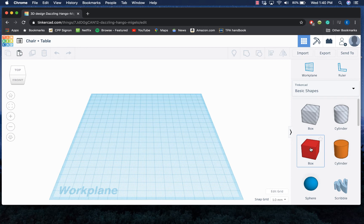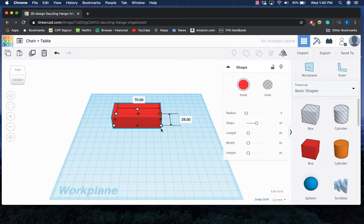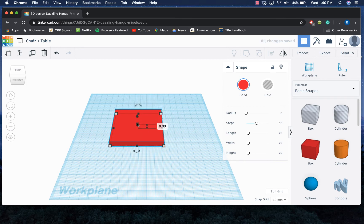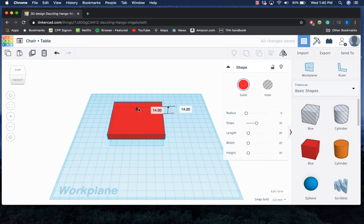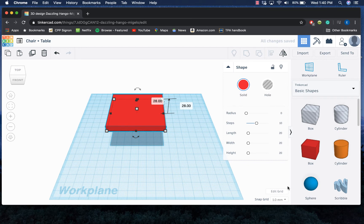So I'm gonna go ahead and start with a box, and I'm gonna stretch it to be like the base of my chair—the seat of my chair rather. And I'm gonna lift it up, and there's the seat of my chair.